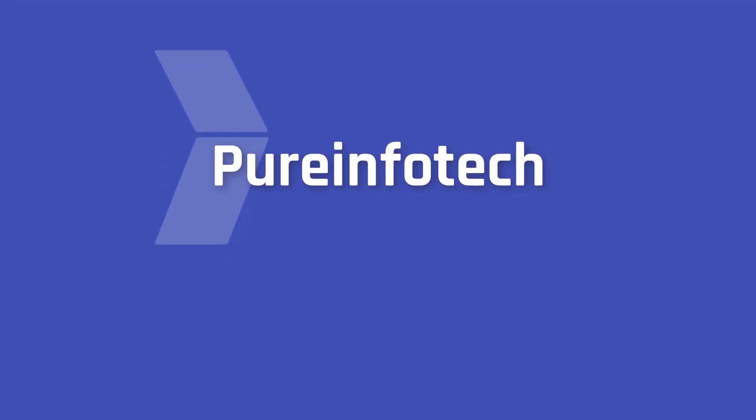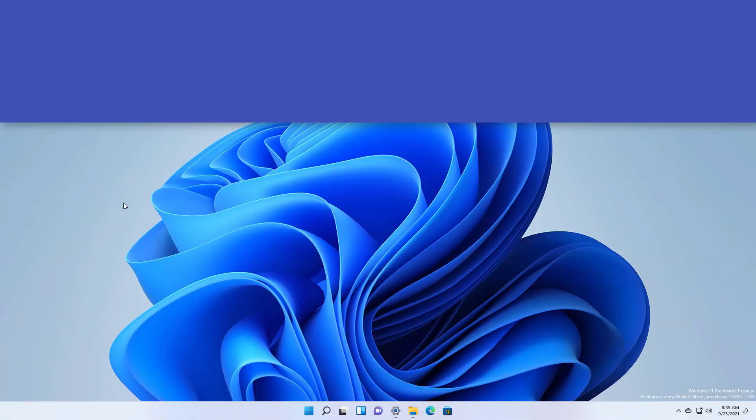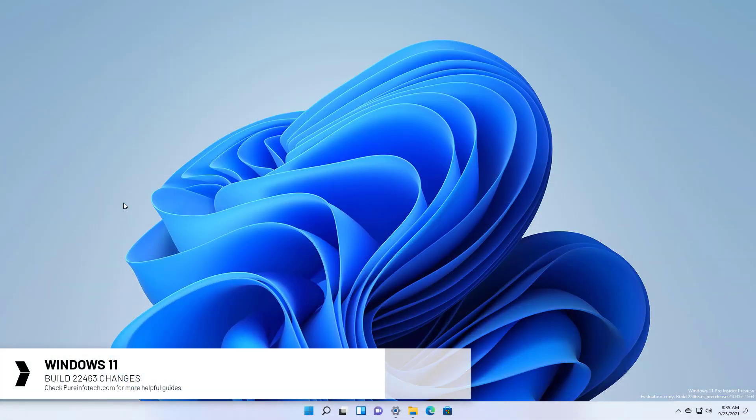Hello everyone! In this video we're going to look at the new changes and improvements available on Windows 11 build 20463.